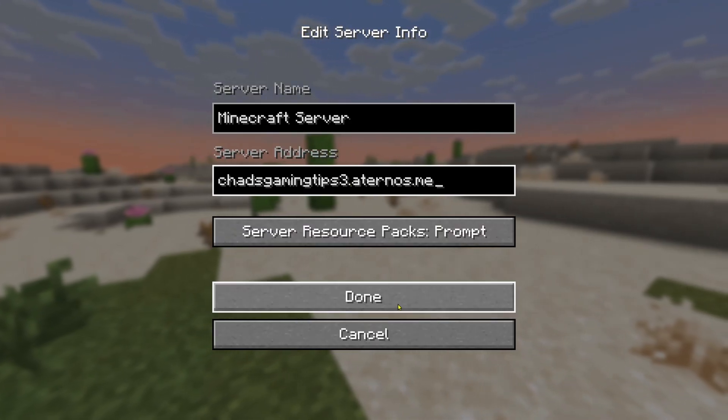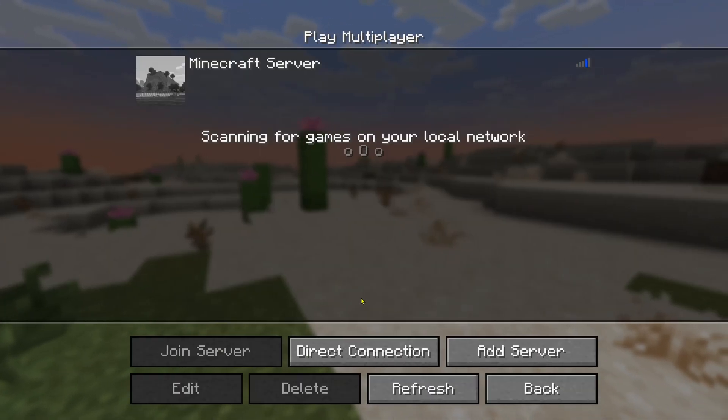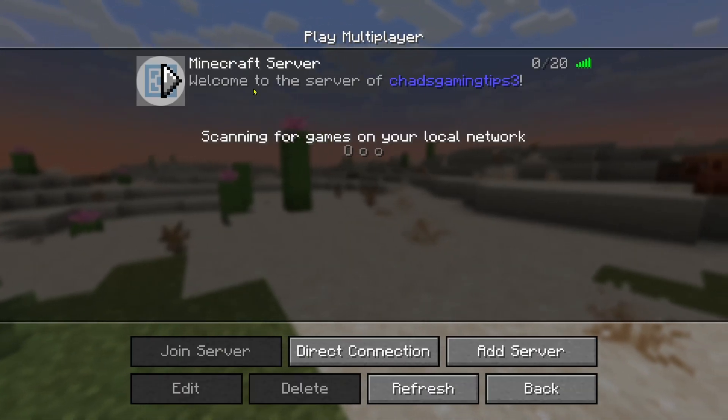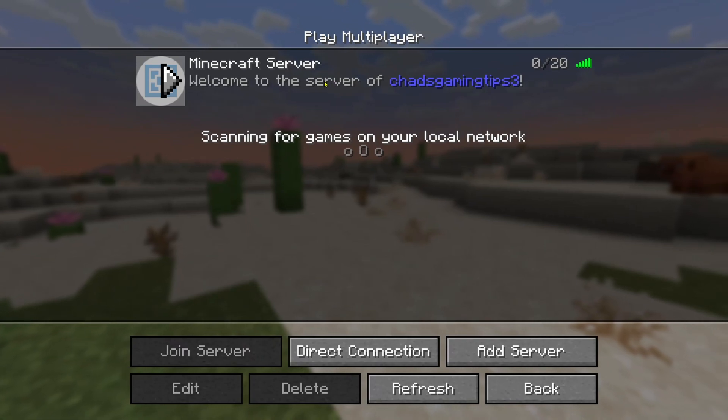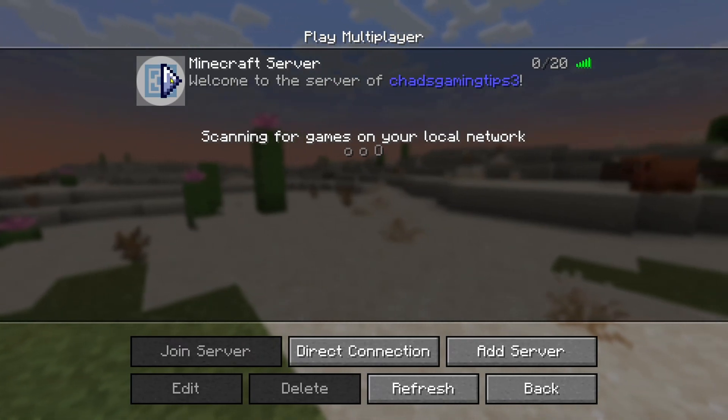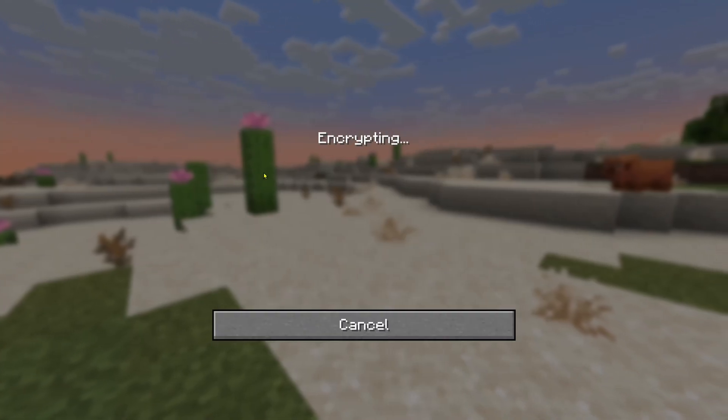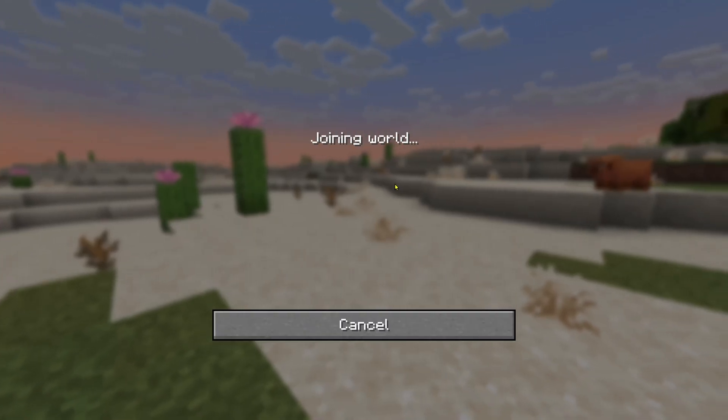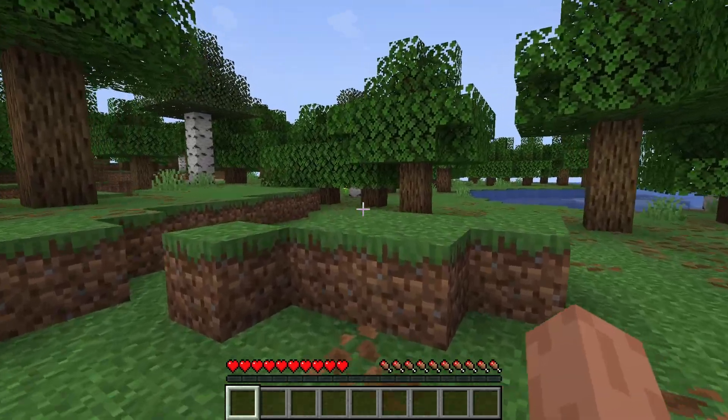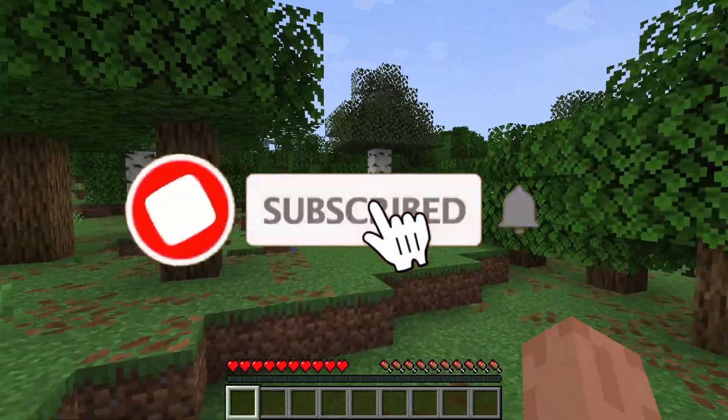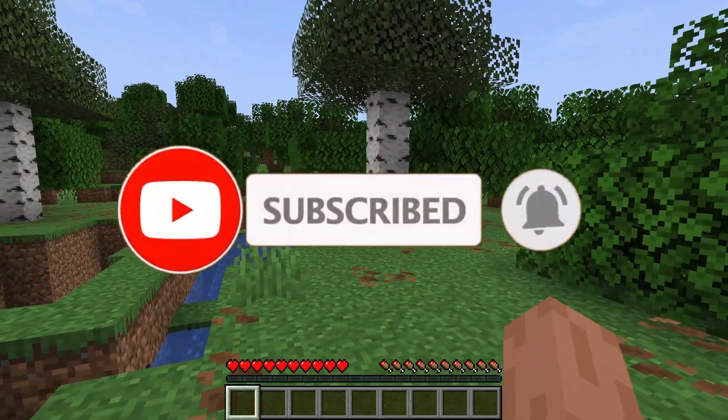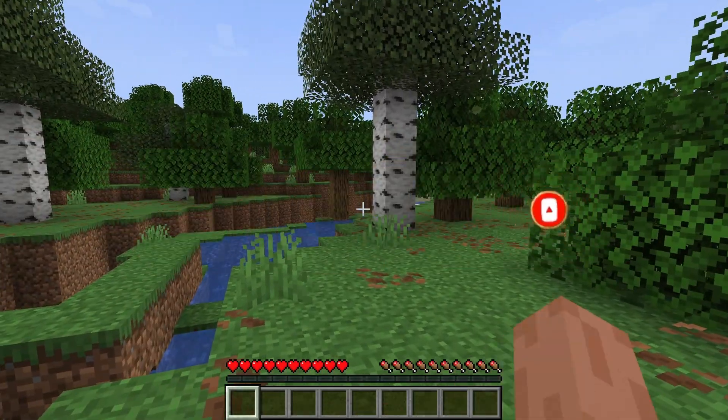Now it's simply a matter of pressing done and wait a few moments and you should see your Minecraft server pop up. Then it's simply just a matter of double clicking on it to connect. And now we're in our own free Minecraft server. If this guide was helpful like and subscribe and we'll see you in the next one.